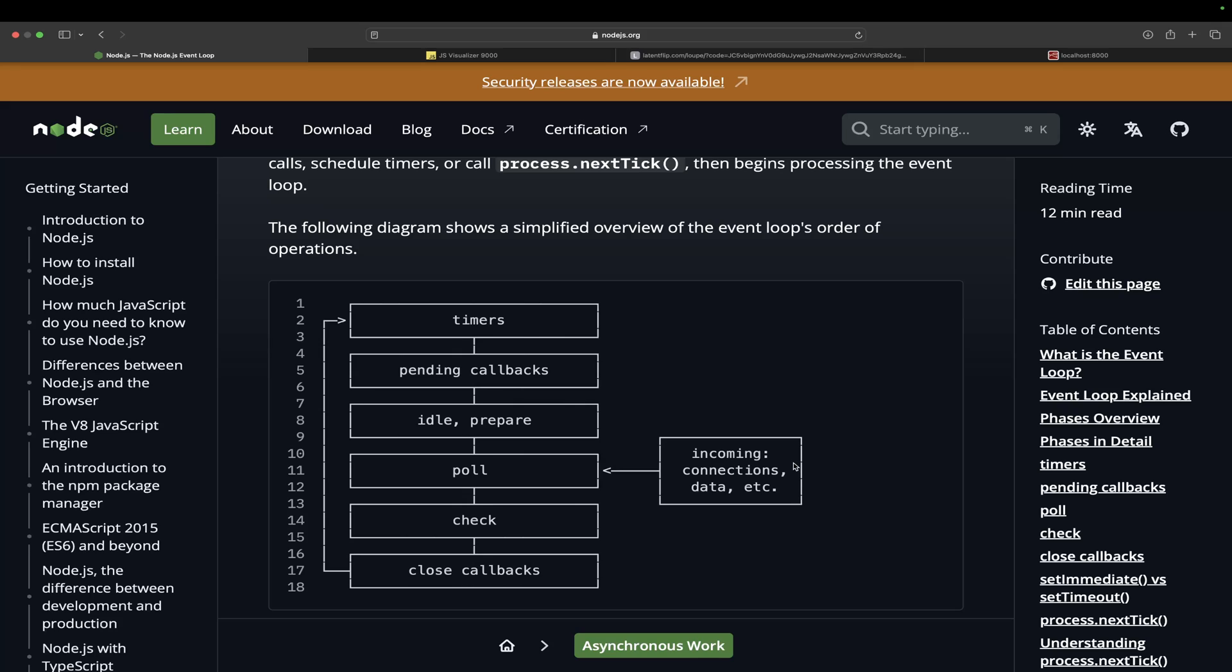There are a bunch of phases like timers, pending callbacks, idle prepare, poll, check, close callbacks. There are certain queues and stacks behind the scene. Even though it's single threaded, how it manages the multi-threading operations - I will take you through that.